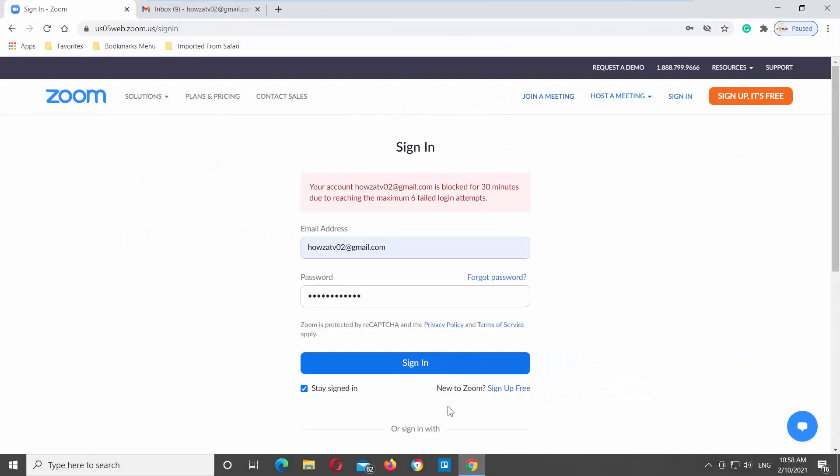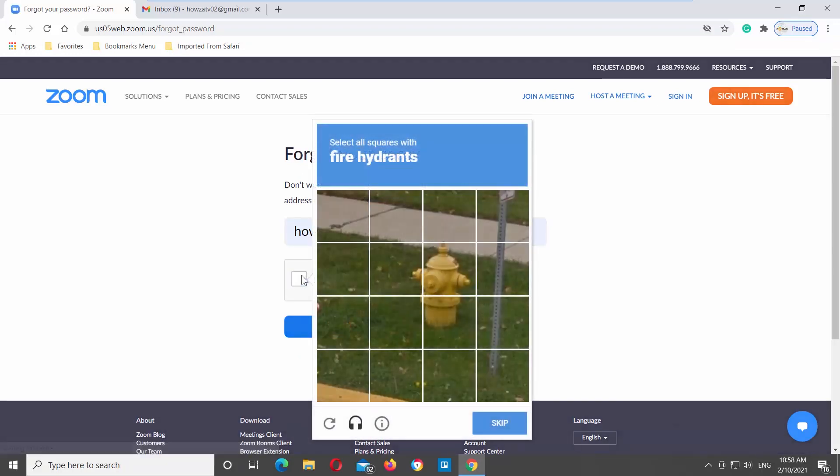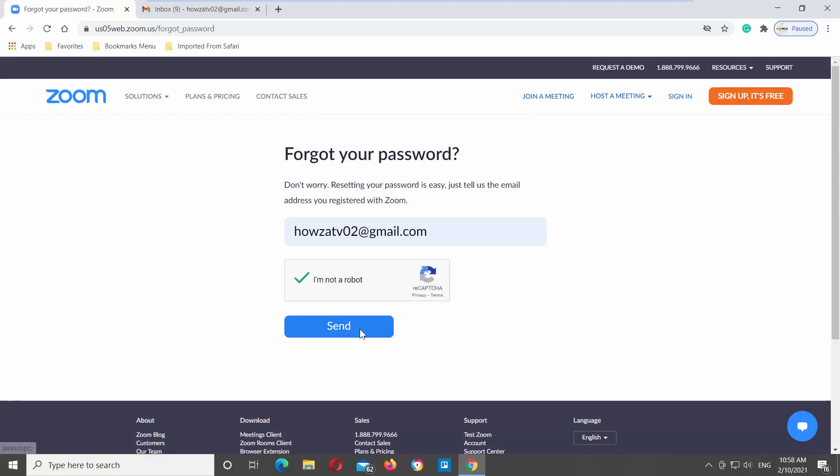If your account was locked due to reaching the maximum failed login attempt, you can unlock it faster. Click on Forgot Password. Enter your email address. Check I'm not a robot option. Complete the CAPTCHA. Click on Send.